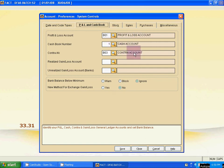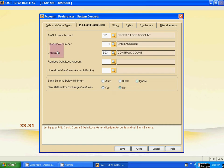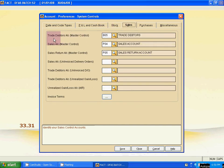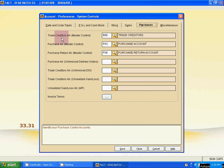The ledger mapping is complete for the P&L and Cash Book. For the profit and loss account, cash account, and contra account — both the right side and left side have the same ledgers linked. For stock: opening stock, closing stock for P&L, and closing stock for balance sheet. For sales: trade creditors, sales account, and sales return. For purchase: trade creditors, purchase account, and purchase return account.